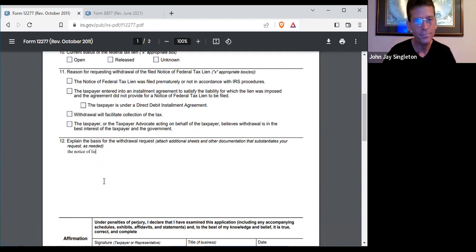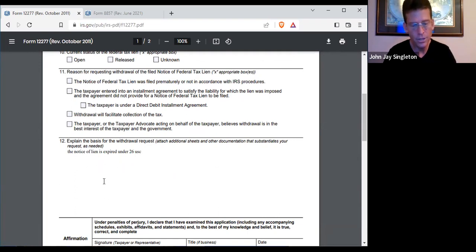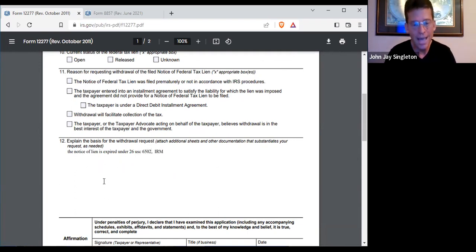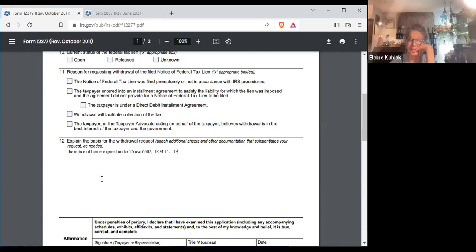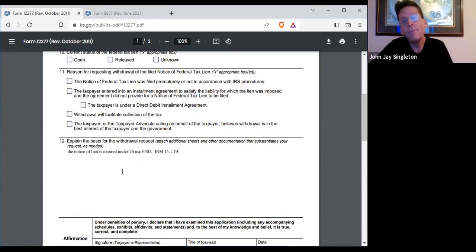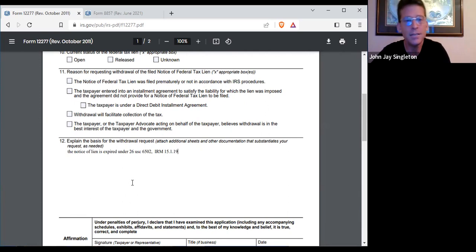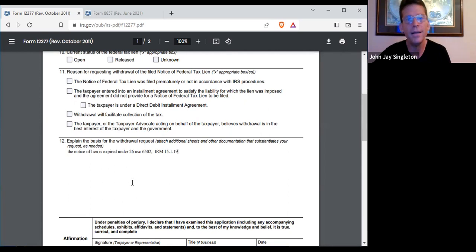The notice of lien is expired. You would put something like that. It actually is under the Internal Revenue Manual — and it's under the IRM. You just tell them: look, I know what the law says, and according to the date on this, this obligation is expired.